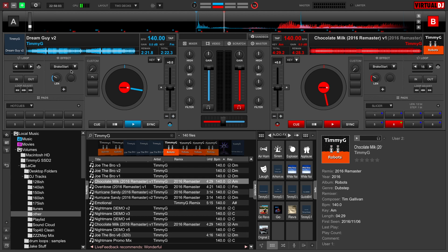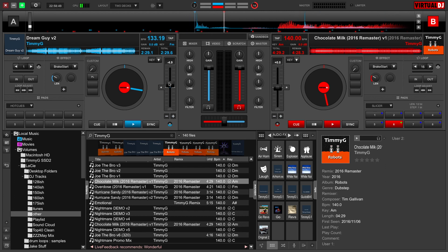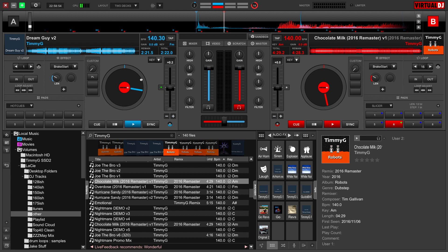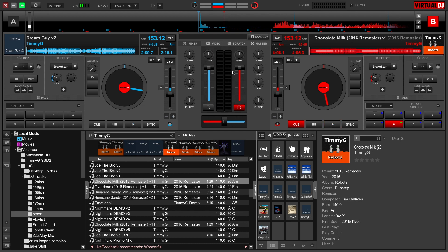You can mess with the crossfader, which is right here, which gets from one track to another track. You can mess with the effects, which are right here. Adjusting the BPM, which is with this tempo slider right here. And that gets us back to normal. Seeing what sync does, so if I click this right here, and then hit the sync button over here, this BPM will sync up to this BPM, as well as organizing your music, which is all done down on this part of the screen.